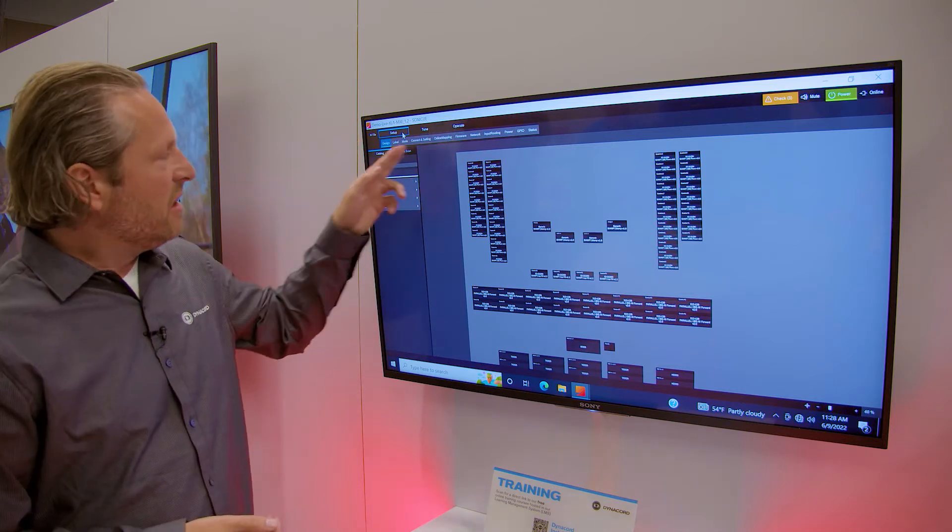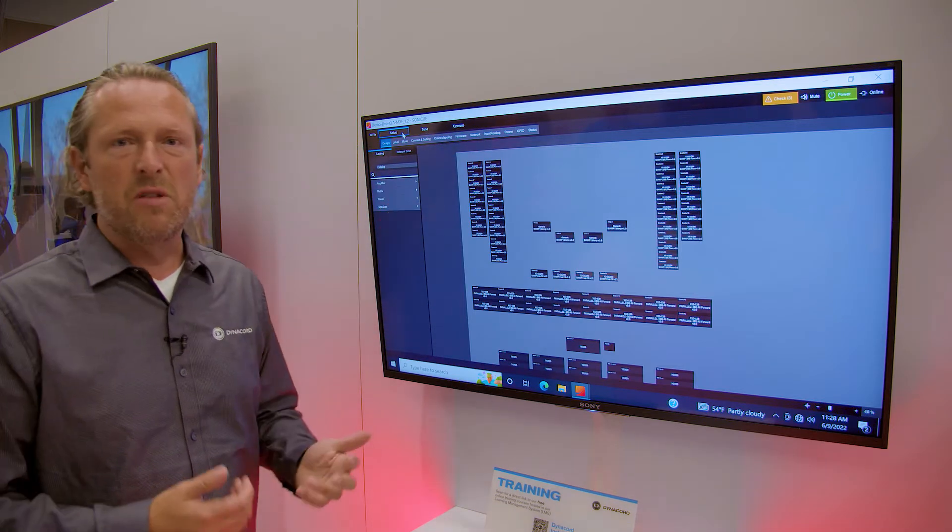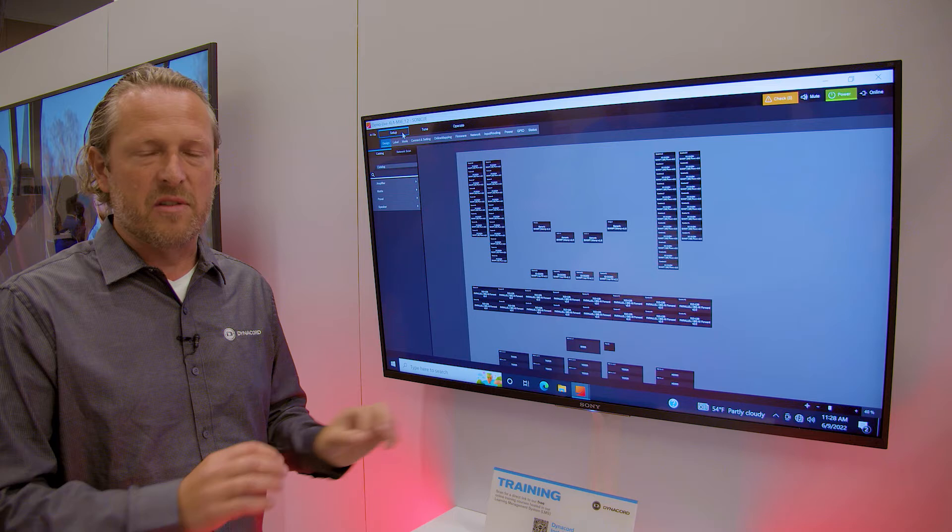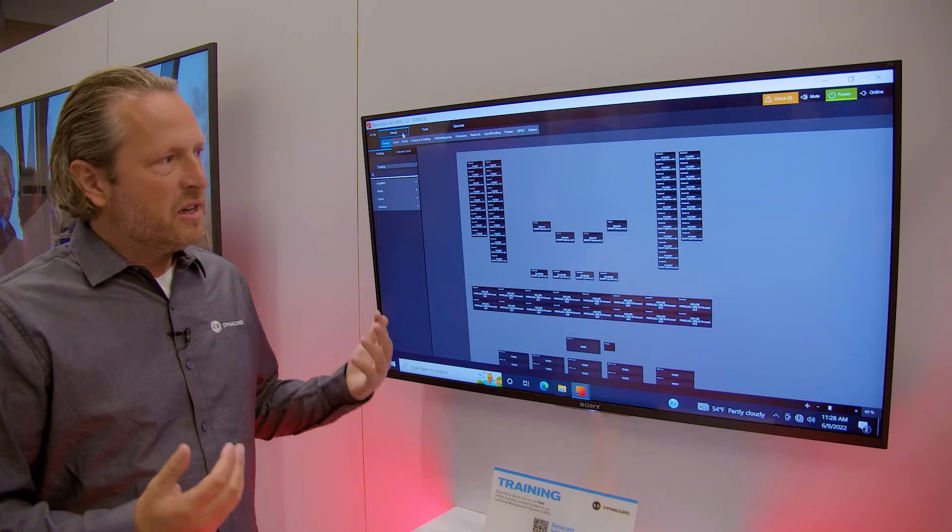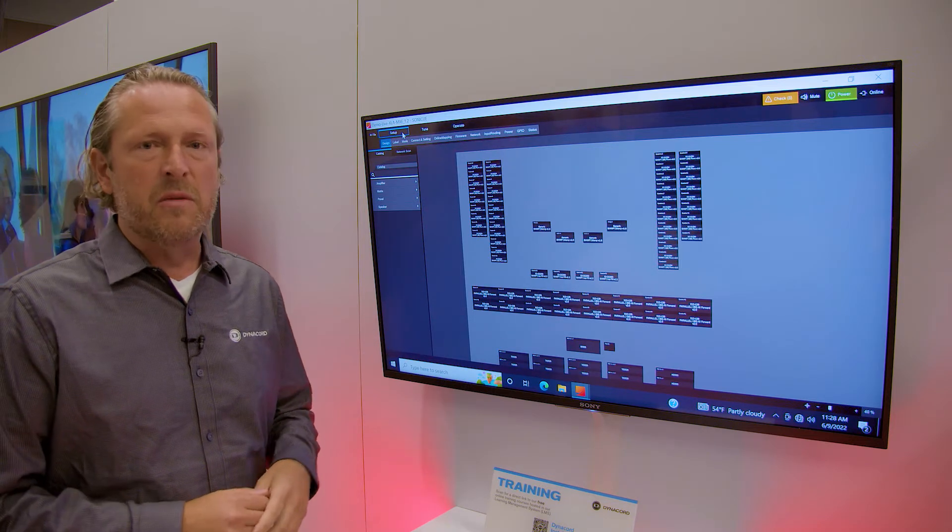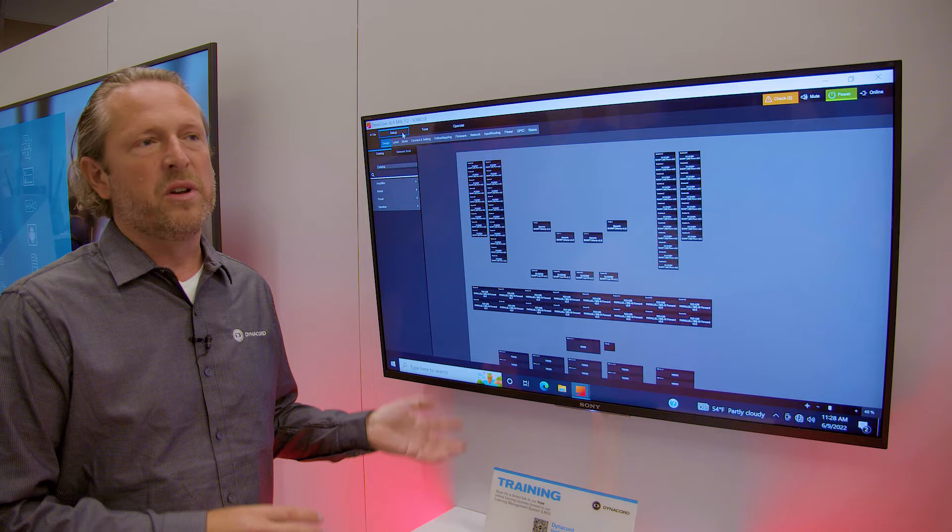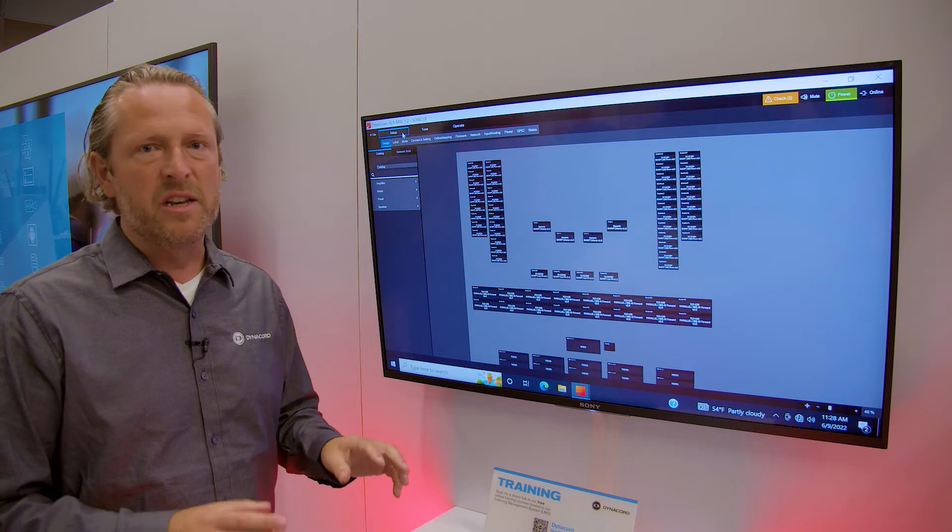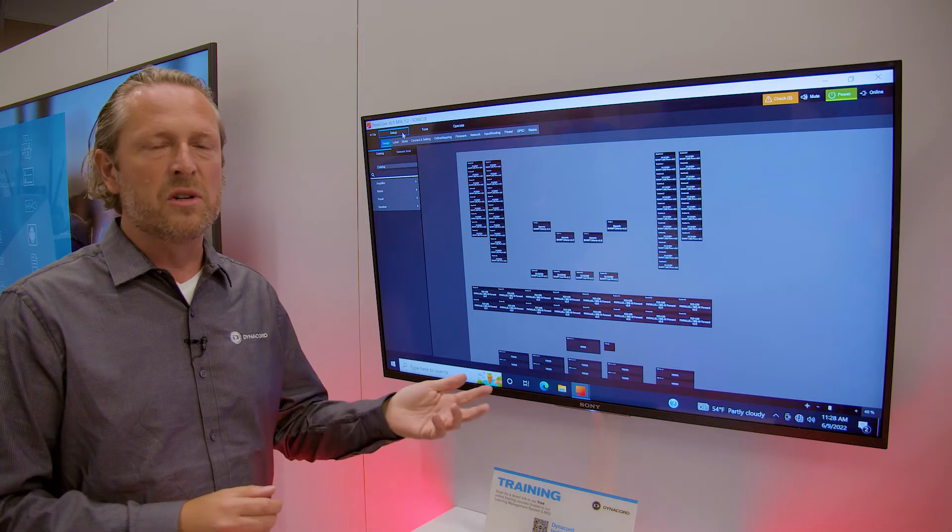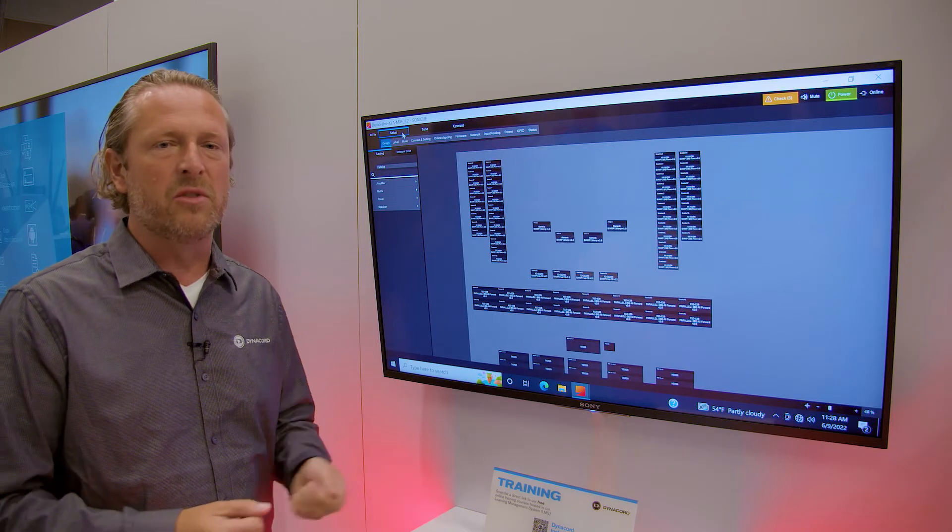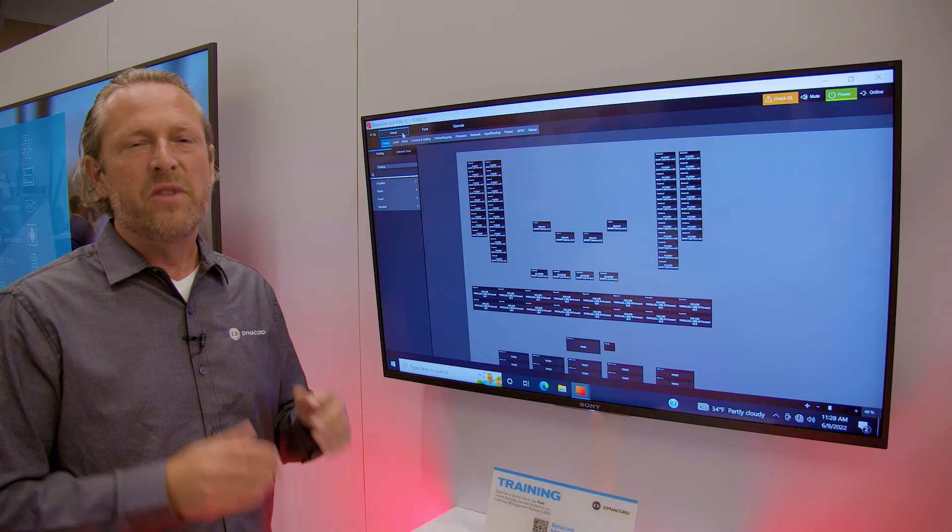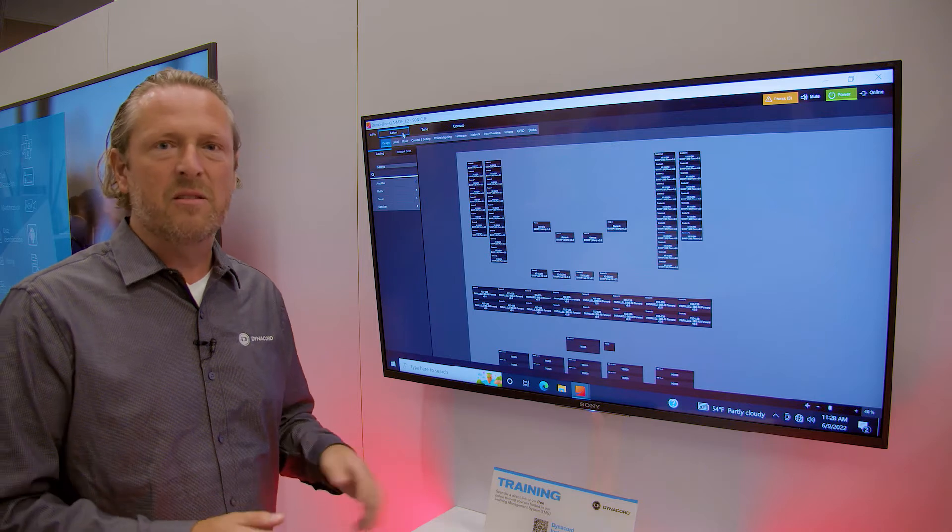And inside these three main steps, you have sub-menus. So you basically design your system in setup mode. When you're done with designing it, you go to tune mode, you do all the queuing, leveling, whatever. And when you're done with that,